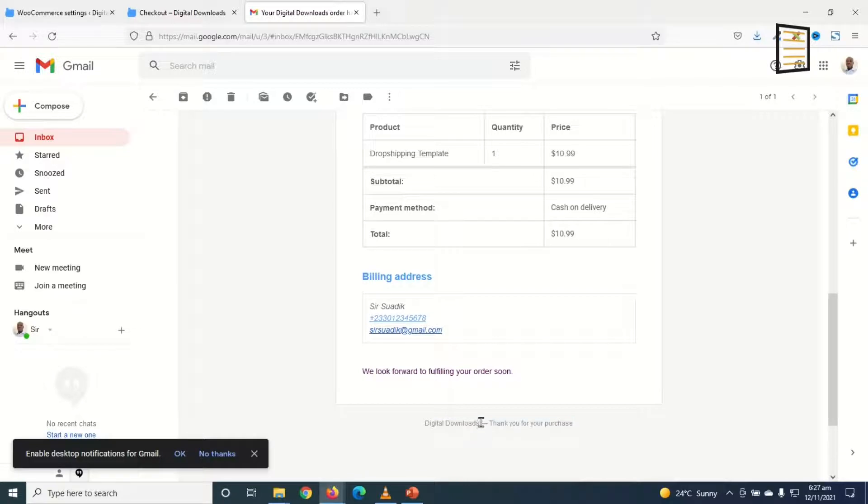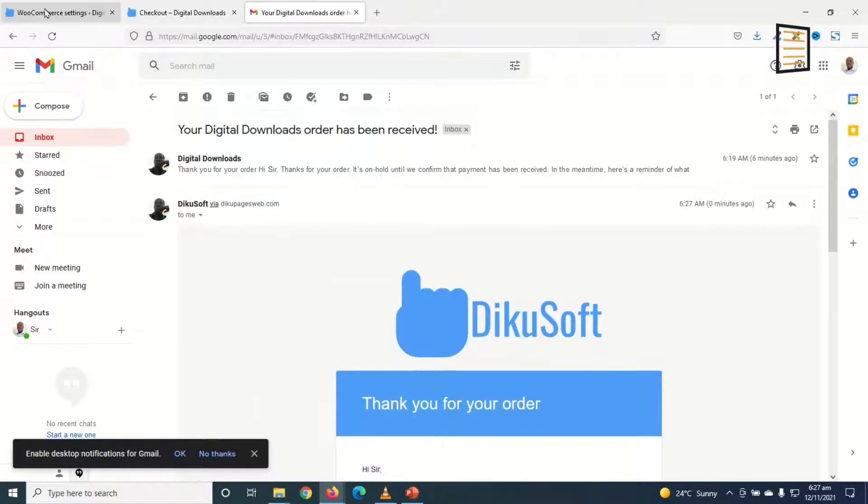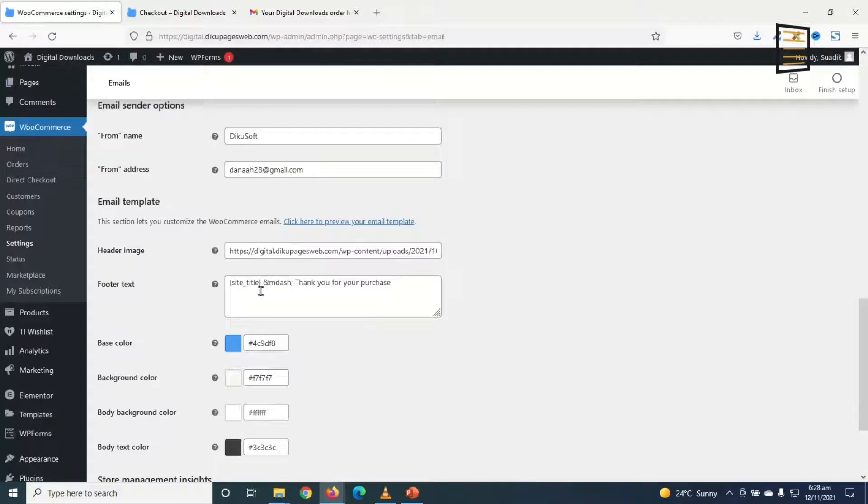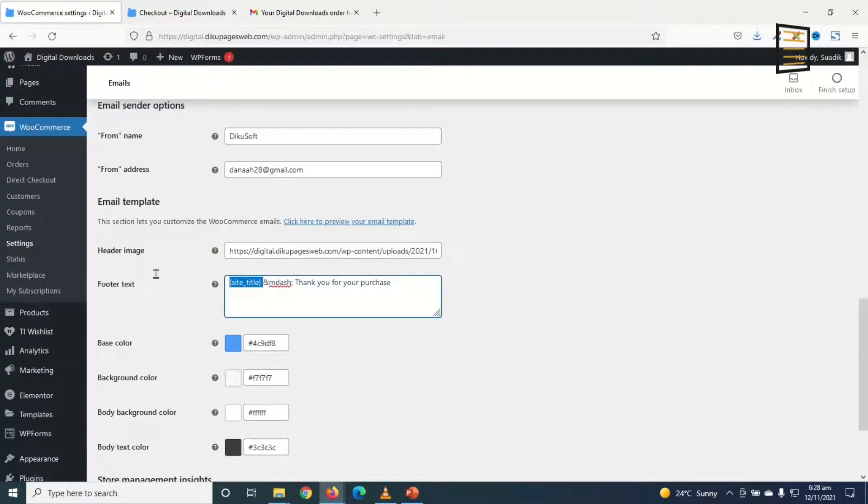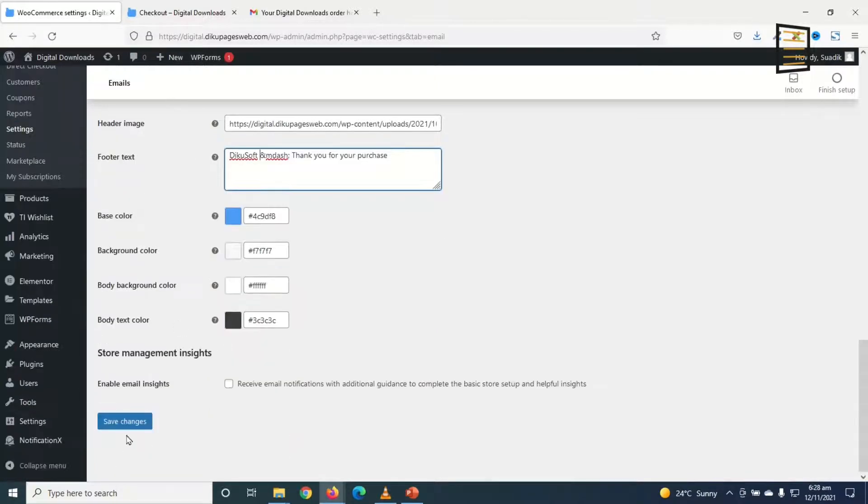If we want digital downloads, we can change it to DikuSoft. Let's see how we can do that. Come back in here. Footer text. I remove site title. Then I enter DikuSoft. Perfect. I go ahead and save the changes.